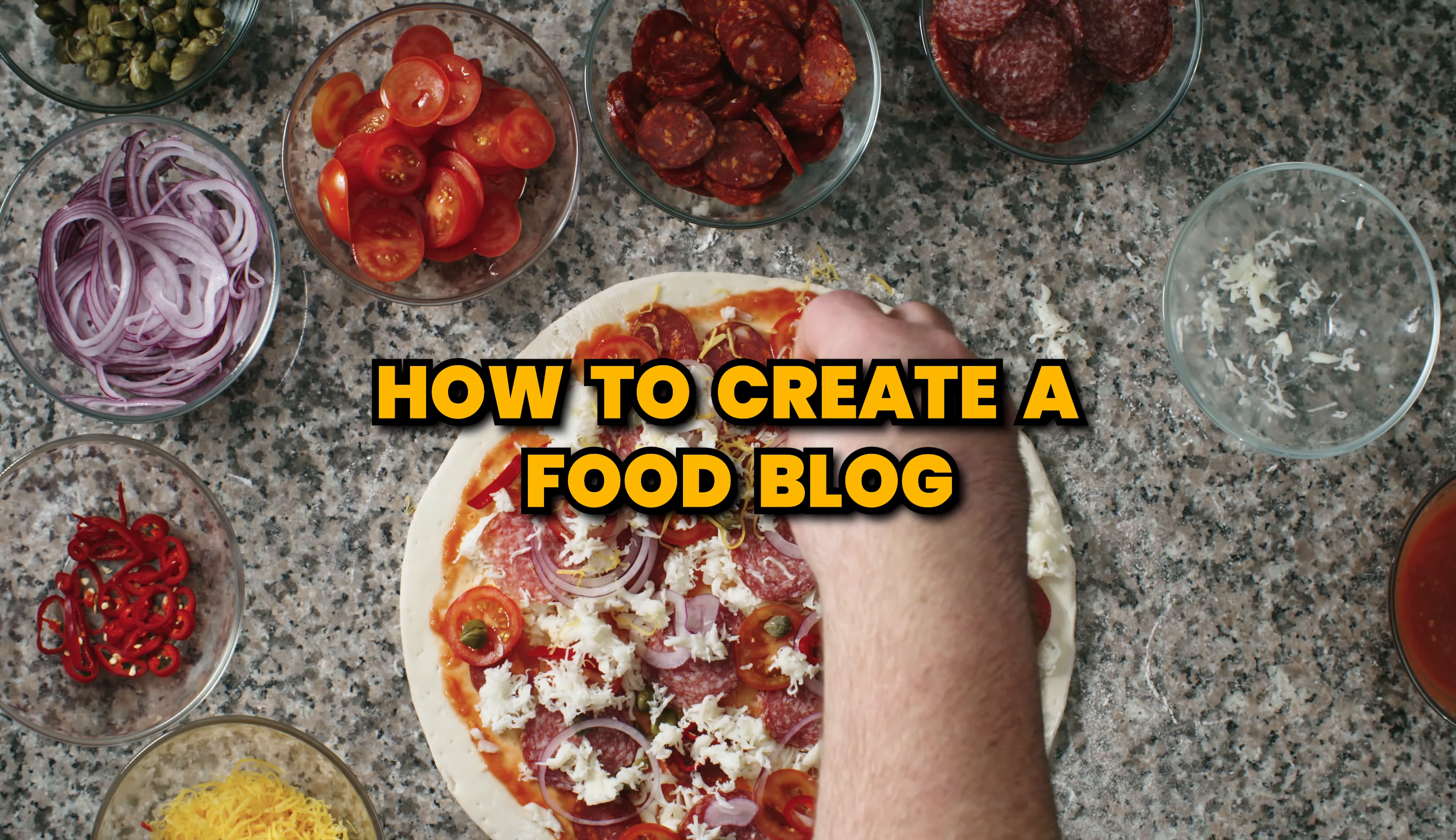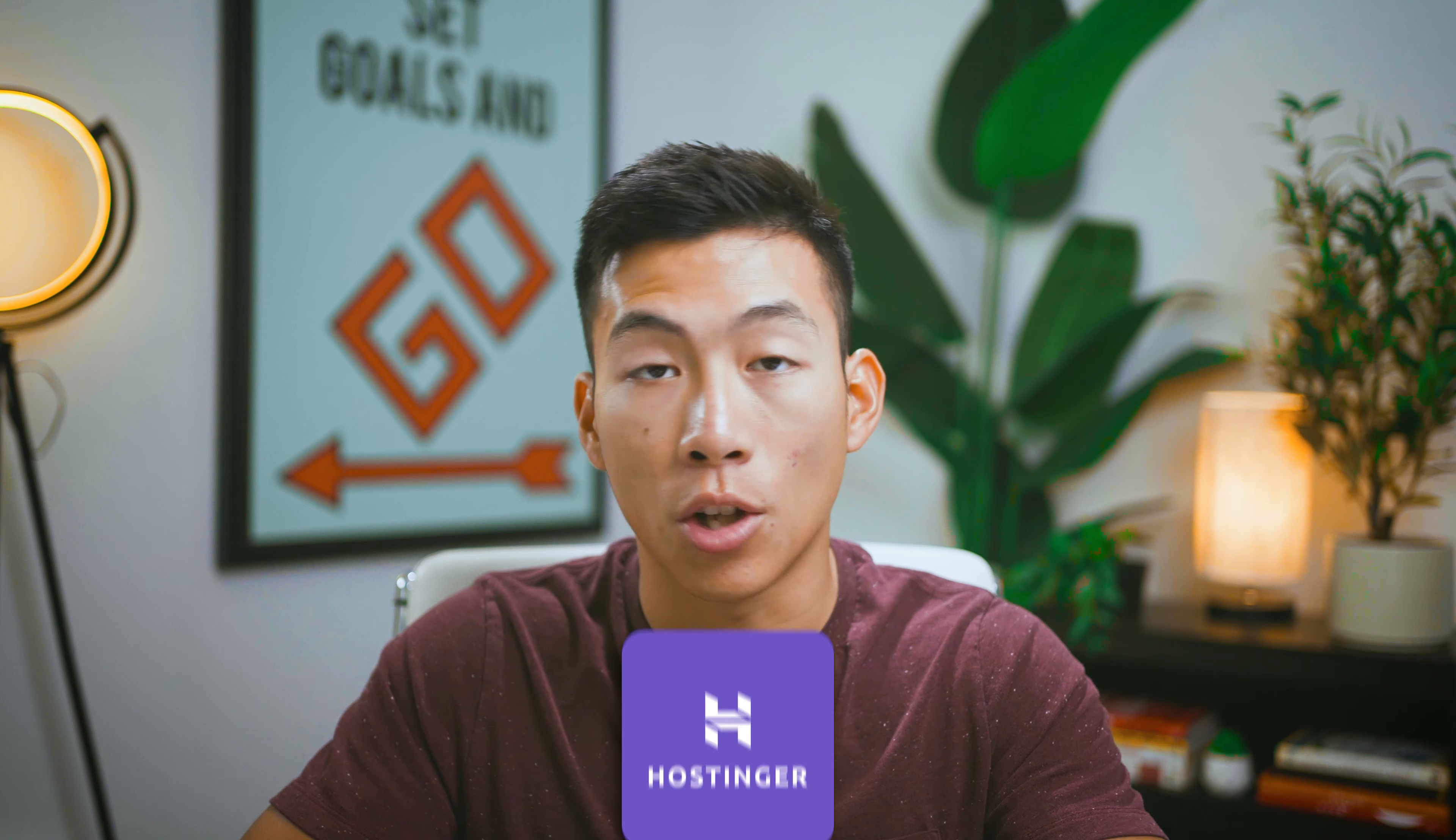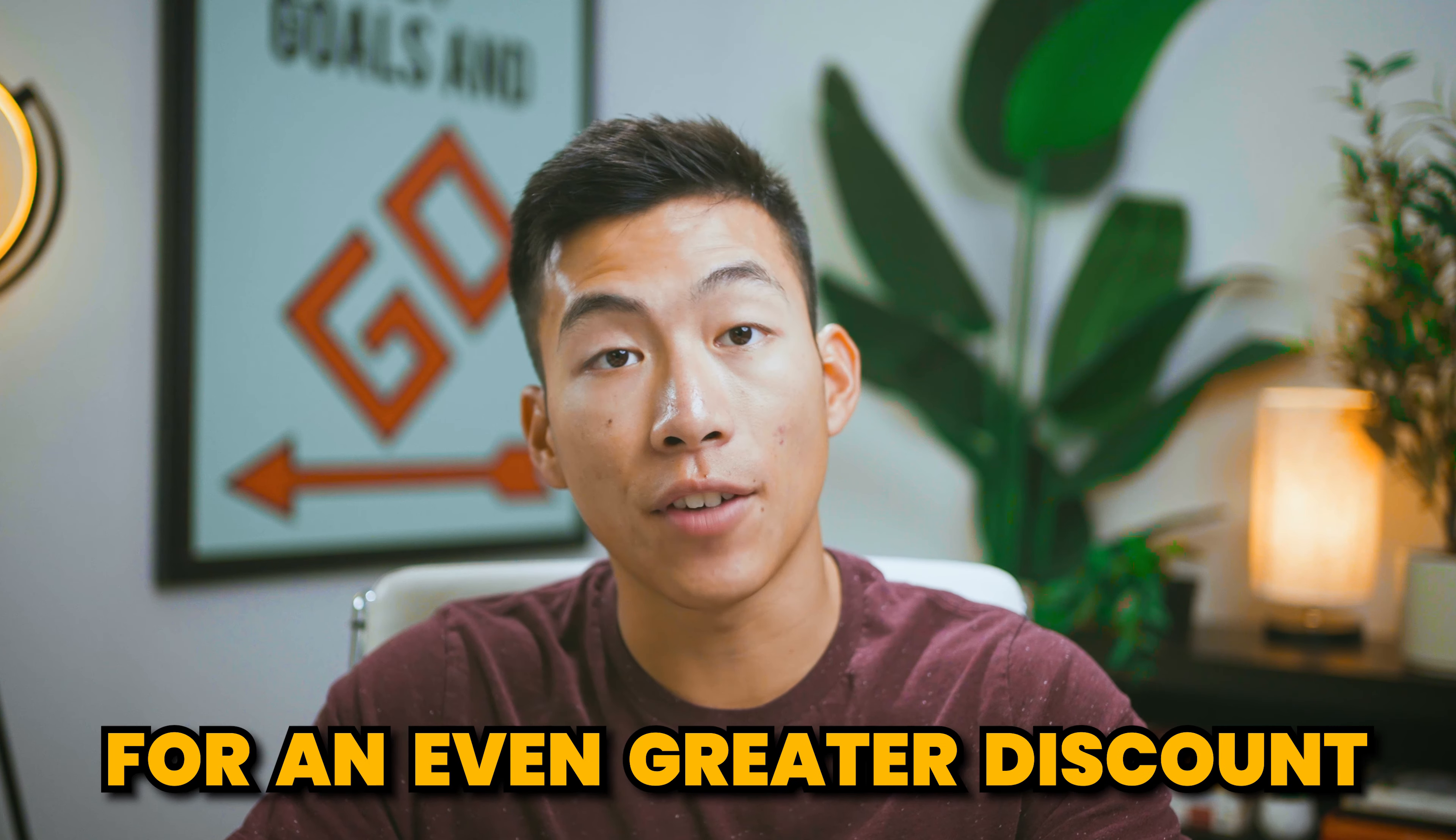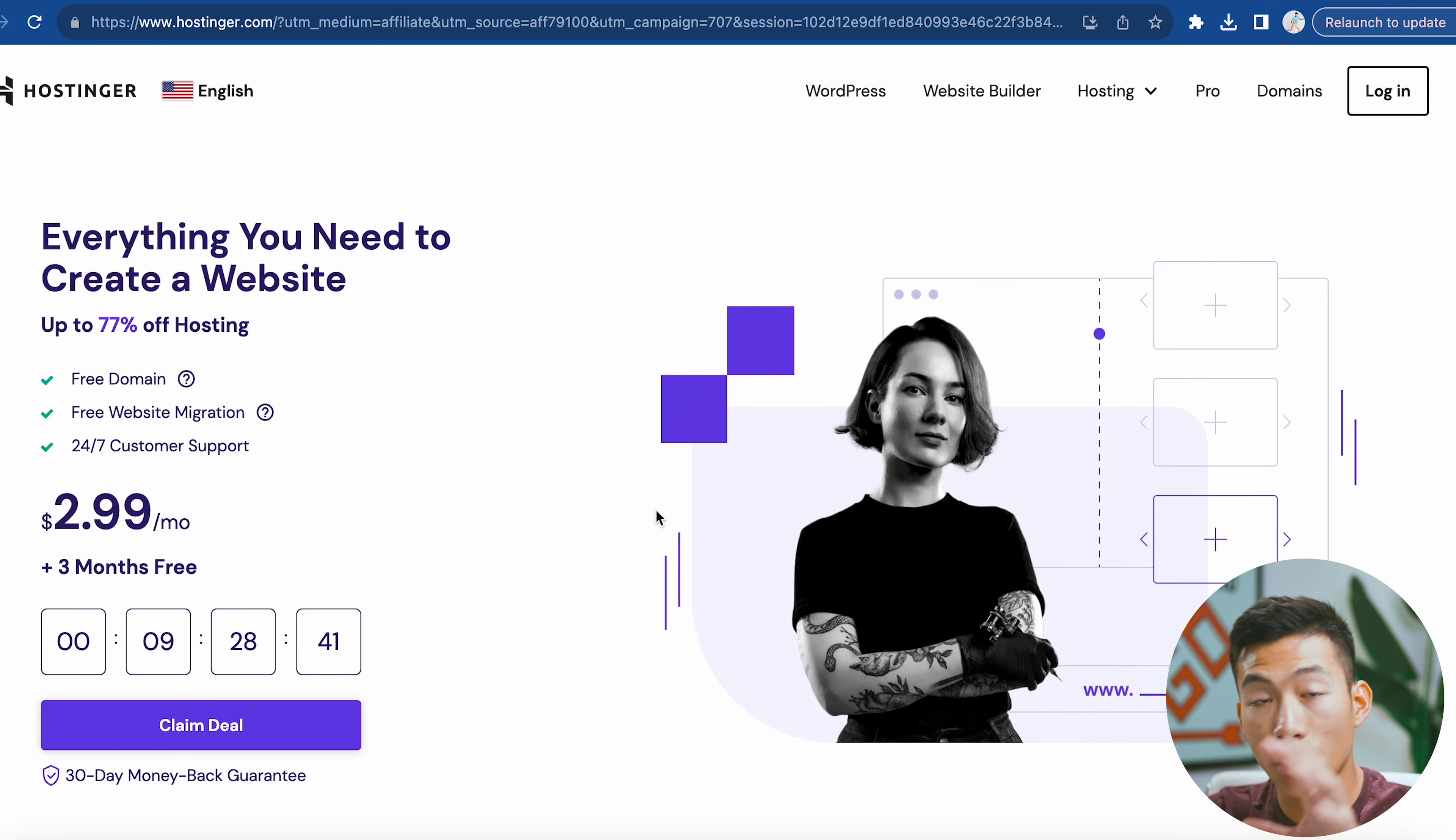In today's video, I'm going to show you how to create a food blog using AI. We're going to be using a platform called Hostinger. The process is super simple and I'm going to show you how to do everything step by step. It's also super affordable for beginners on a tight budget, so make sure to keep watching because we have a special code for an even greater discount.